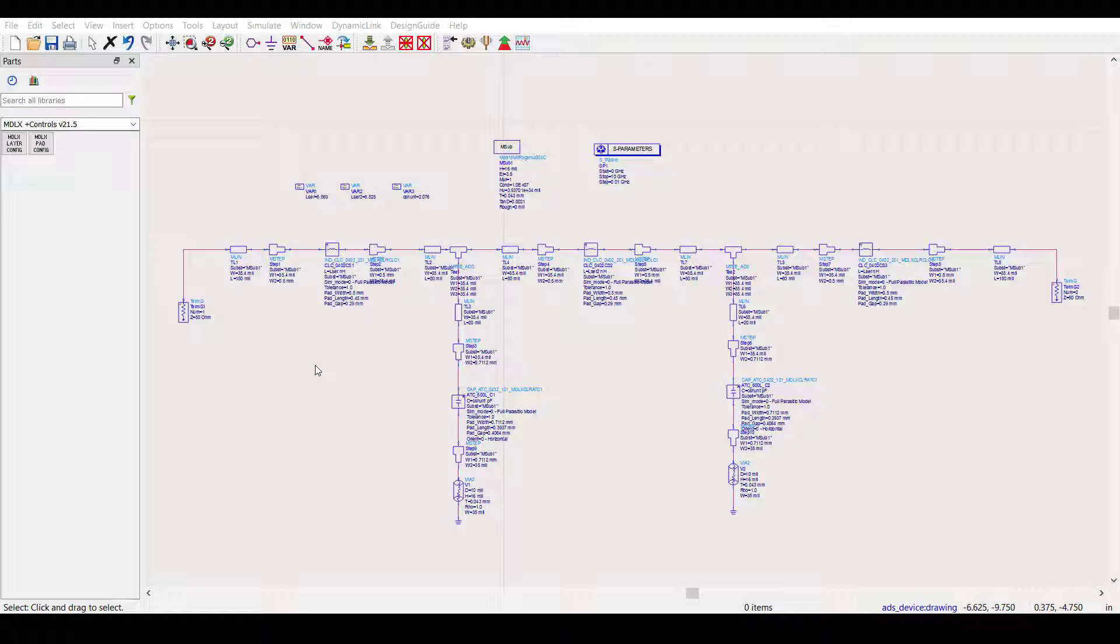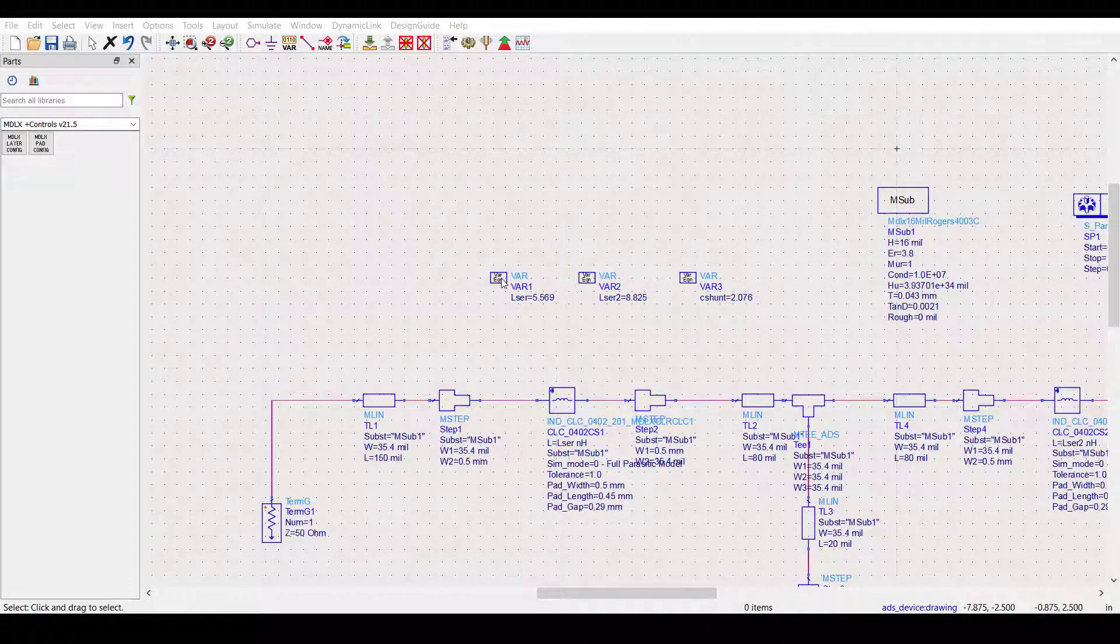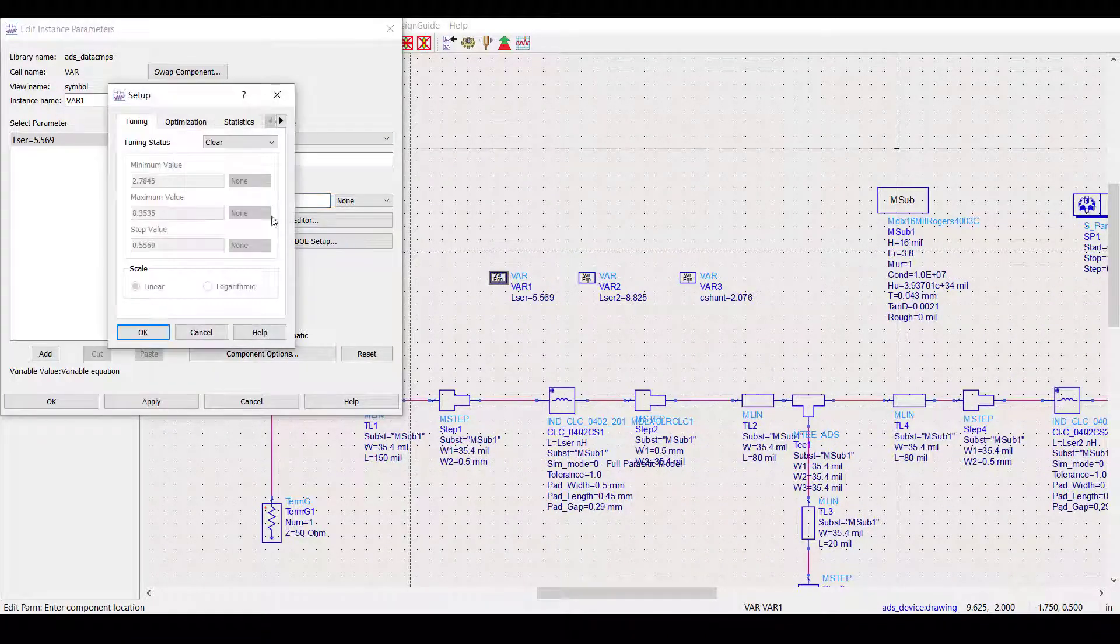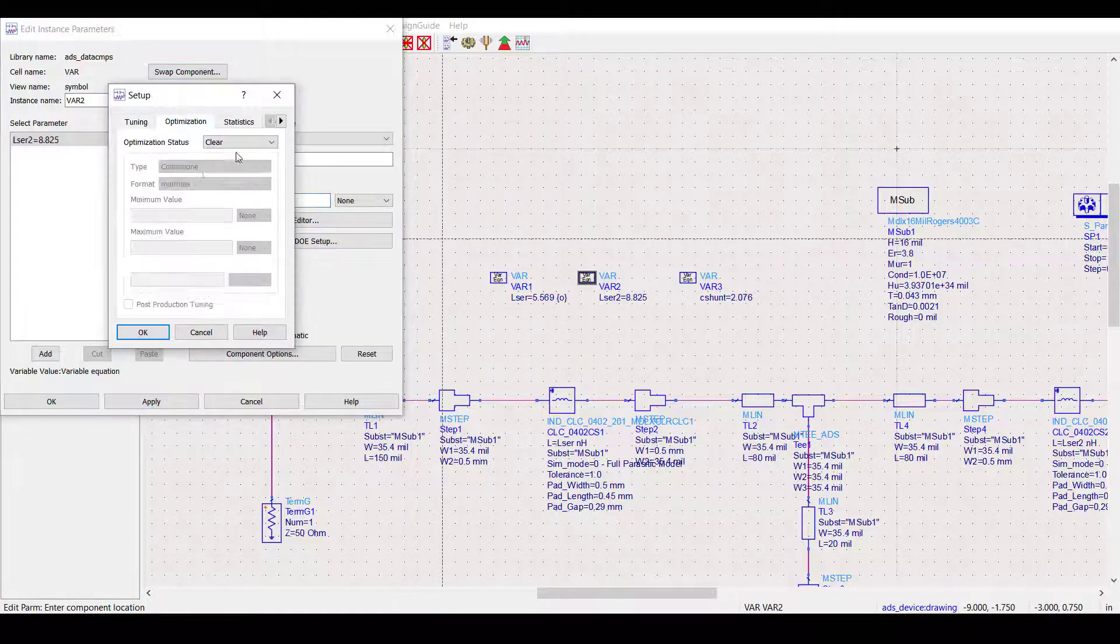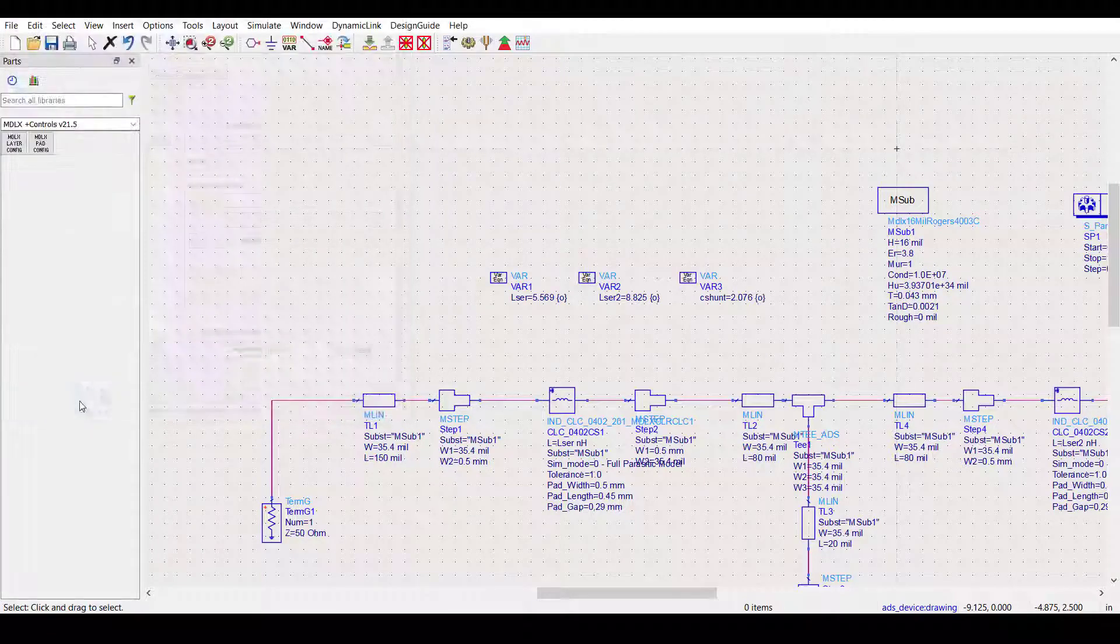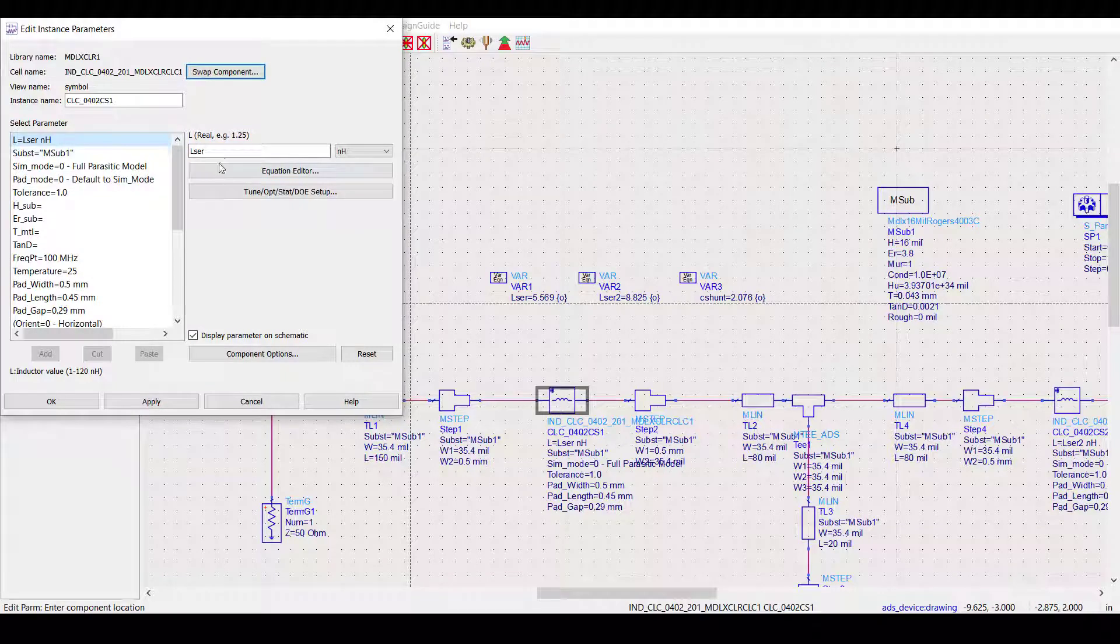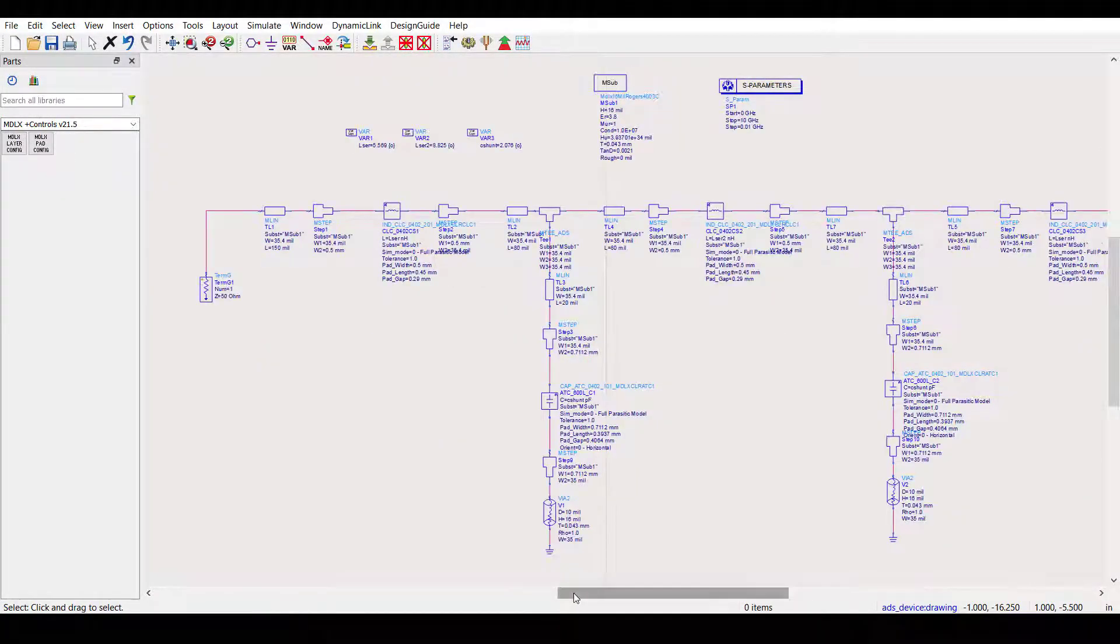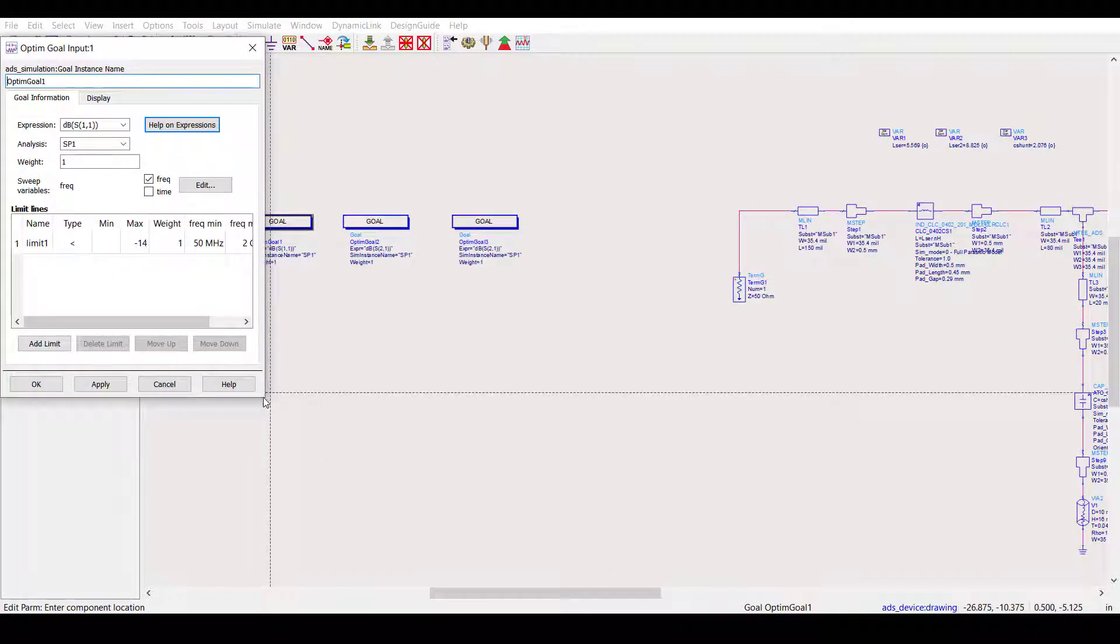Let's configure the models for a continuous optimization using the conventional approach. In this case, we're using variables for the part values. You can see that we have three different variables here. The part values of the models are set to the corresponding variable. Of course, we also need to set up our optimization goals, which you can see here.